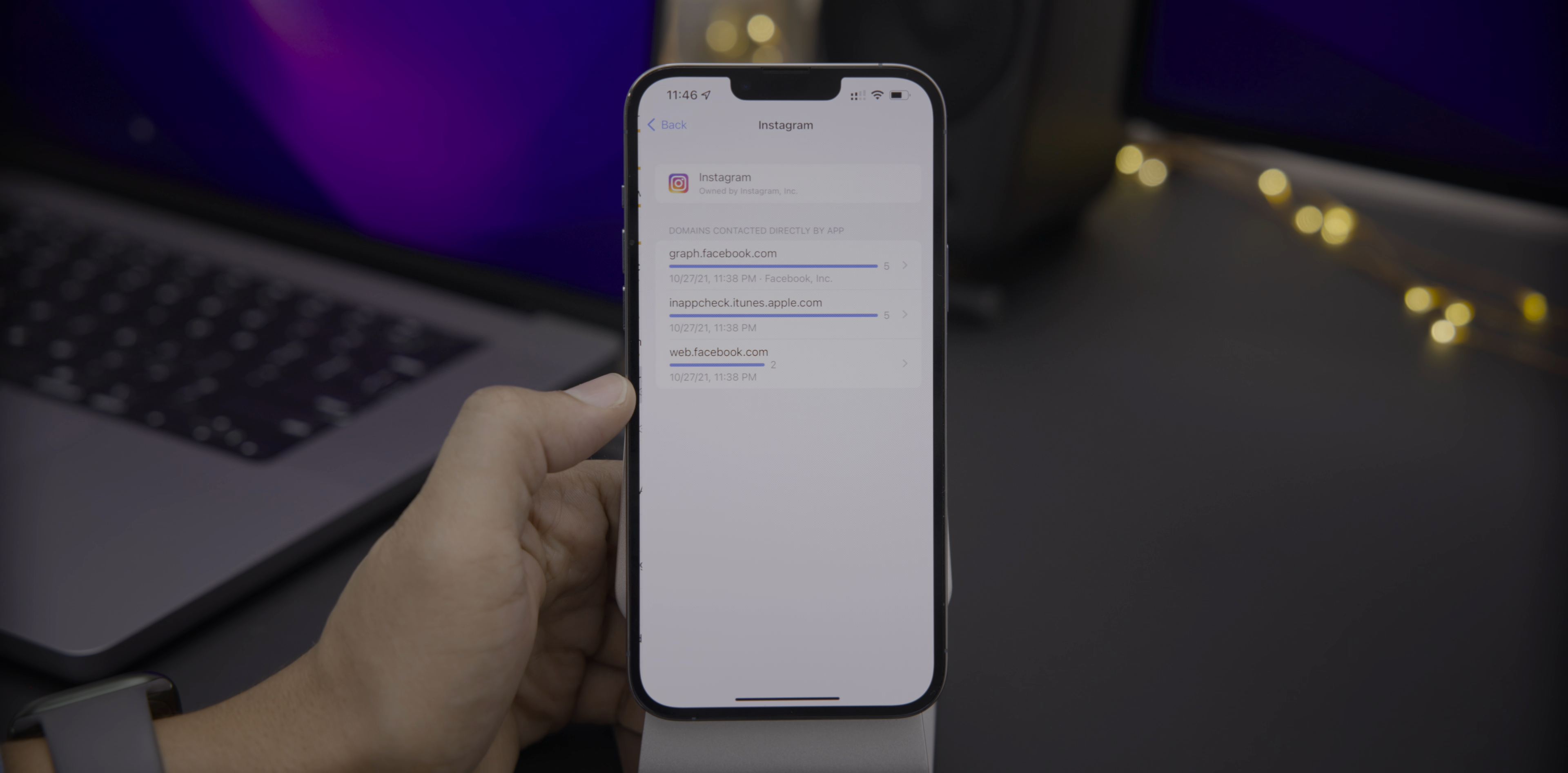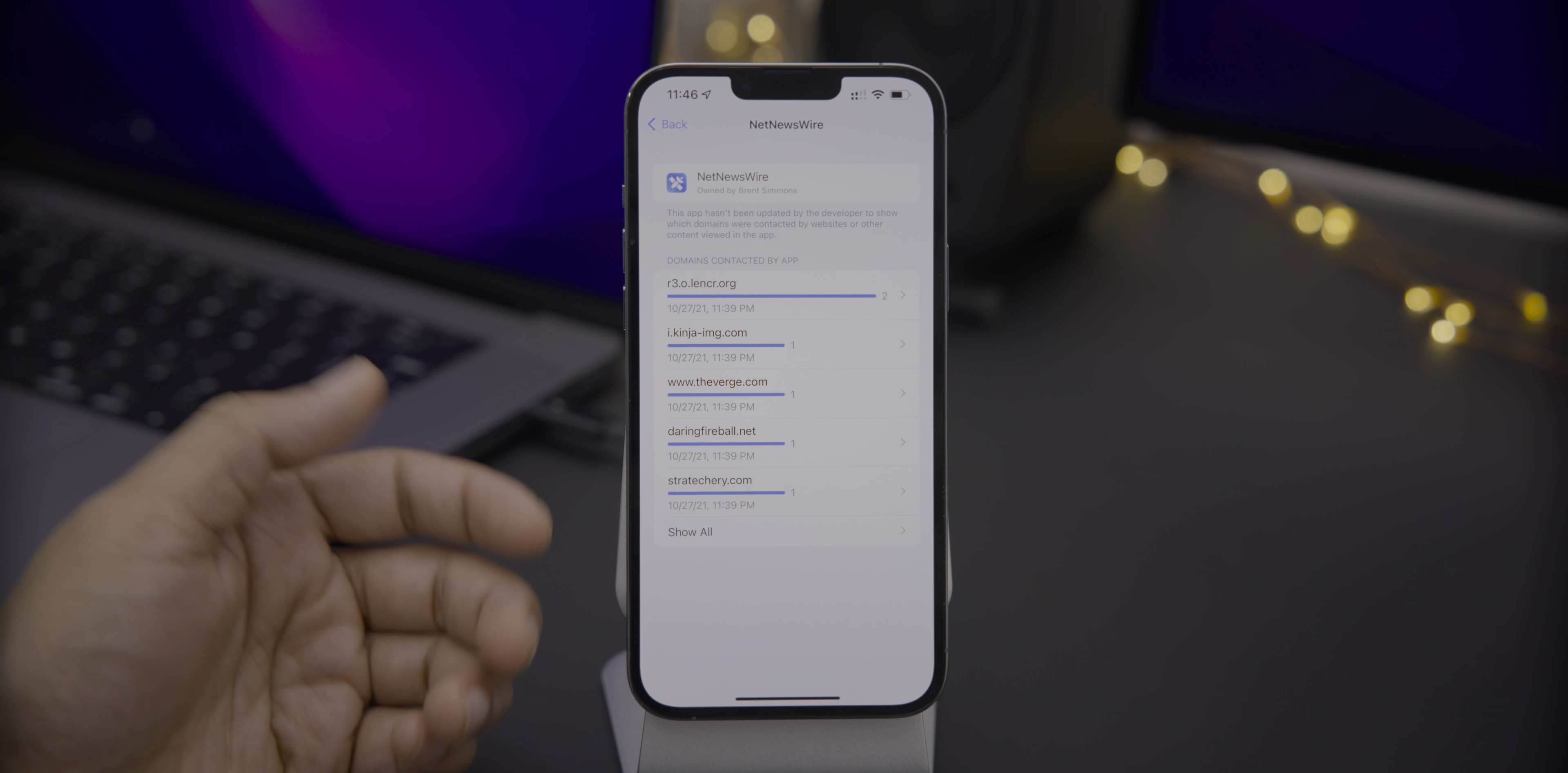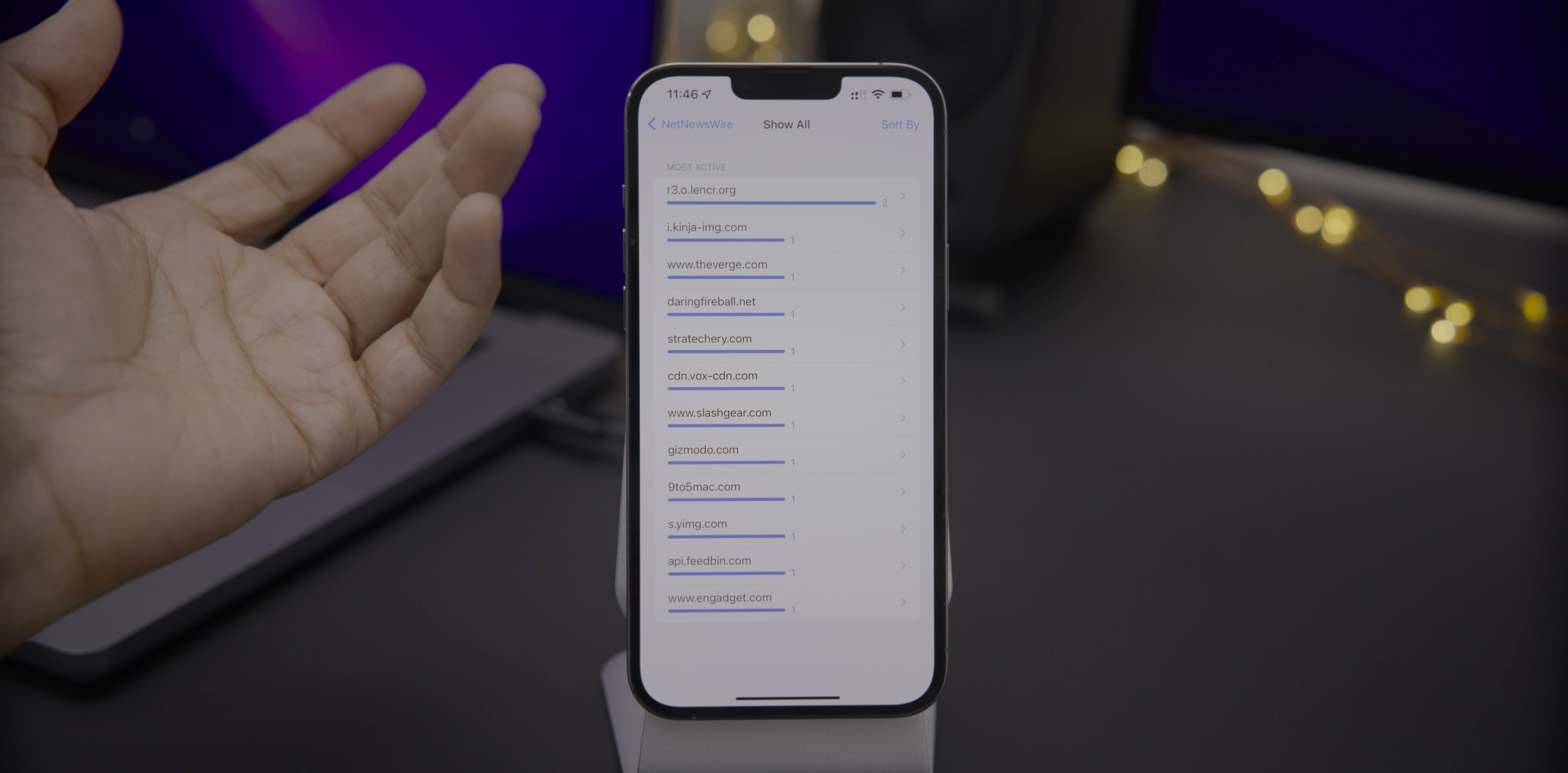Instagram, no big surprise accessing the Facebook graph. Now, to be fair, it's important to note that just because an app appears here doesn't mean that there's anything malicious going on. For instance, NetNewsWire, this is a feed reading app, right? So obviously you're going to have access to all sorts of domains because these are all the domains for the RSS feeds that I subscribe to, right? So 9to5Mac, Stratechery, etc.